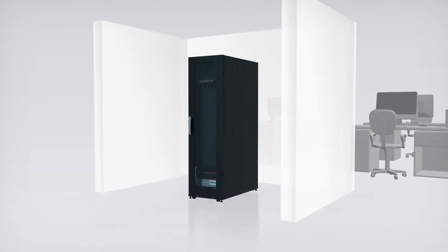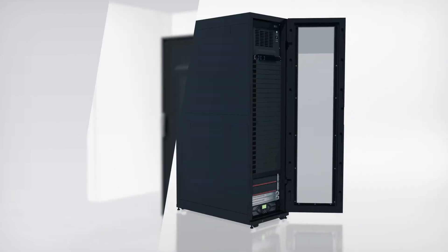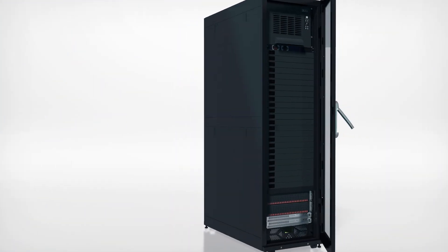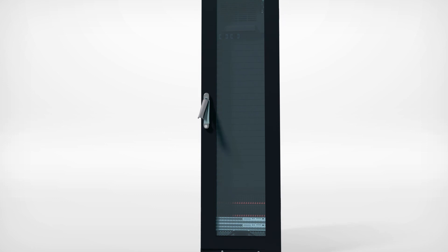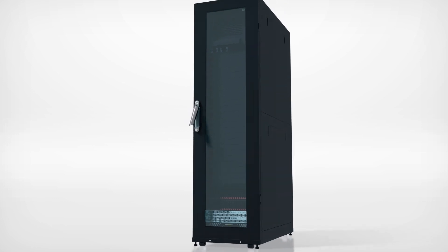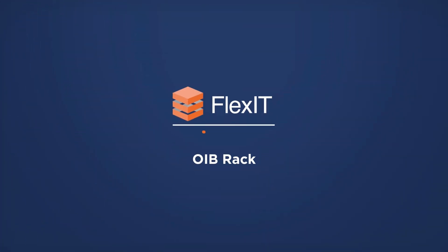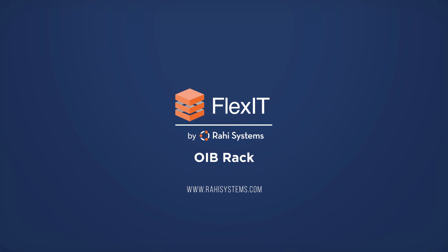Find out how Rahi Systems can have your system built, set up, and running in even the most challenging environments. Let us help you expand the IT capacity of your workplace by thinking inside the box. To learn more about the FlexIT OIB Rack and other FlexIT products, go to www.rahisystems.com.